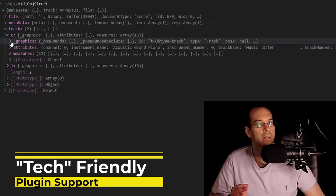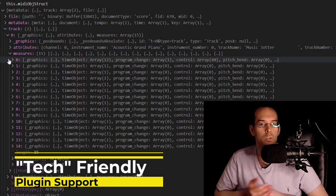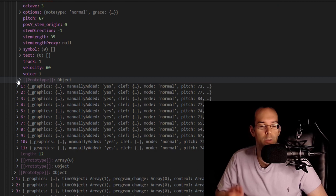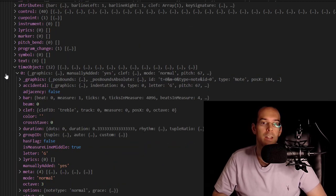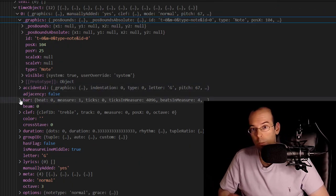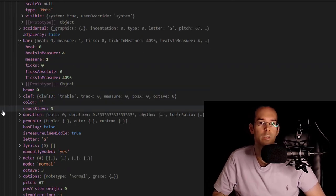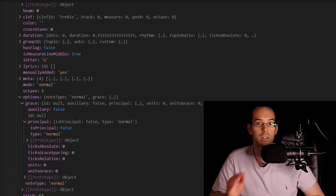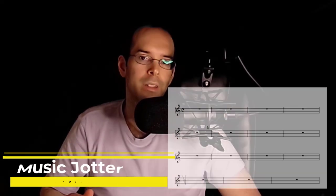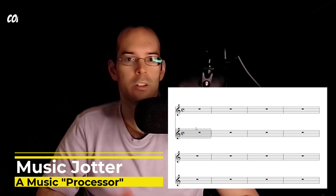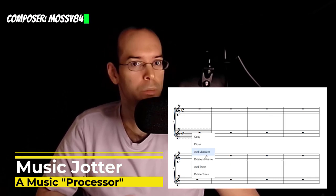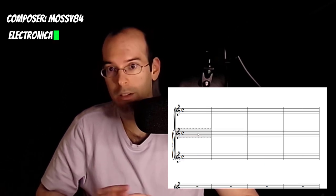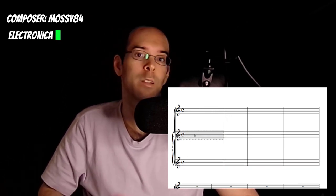This means I can essentially build a computer programmer tech series on this channel, and then create a repository of plugins that can be shared with the community. I believe this will actually be the turning point of MusicJotter, but we'll chat about that in future videos once I'm able to get the plugin system out. I hope you can see that MusicJotter is not just going to be your typical music notation editor — it's actually going to be a music notation processor.